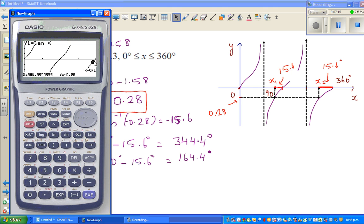So 344.4 degrees is the same as minus 15.6 degrees going anti-clockwise. Going from 0 to 360 is called a positive angle, while going backwards gives a negative angle. Hopefully this video has been helpful — see you in the next video.